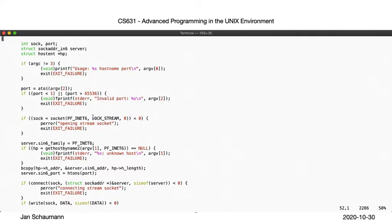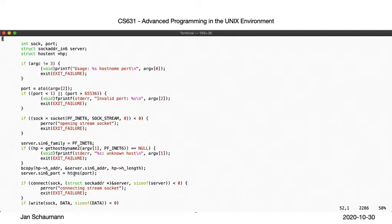Next, we are looking up the IPv6 address of the given host name, and use that to fill in our sockaddr_in6, once again converting the port number from host to network byte order using htons.